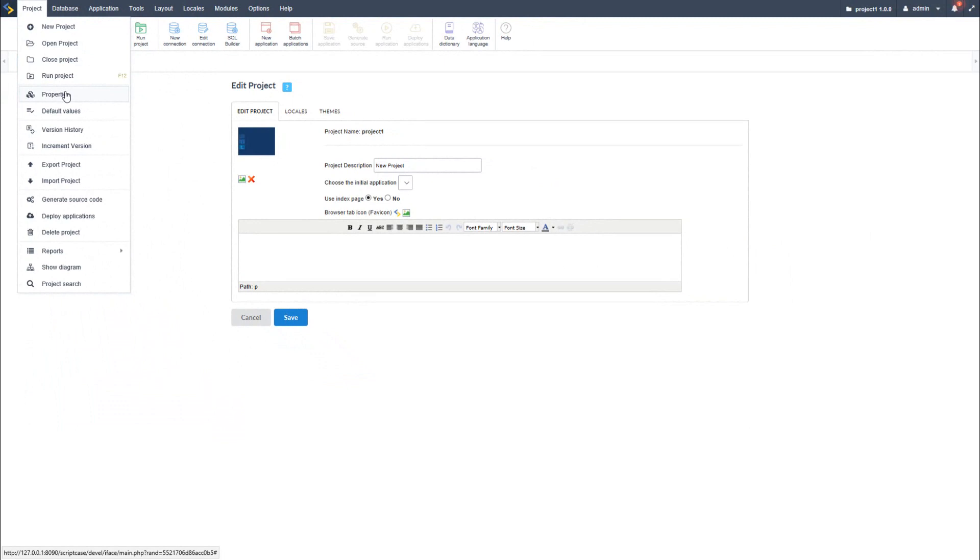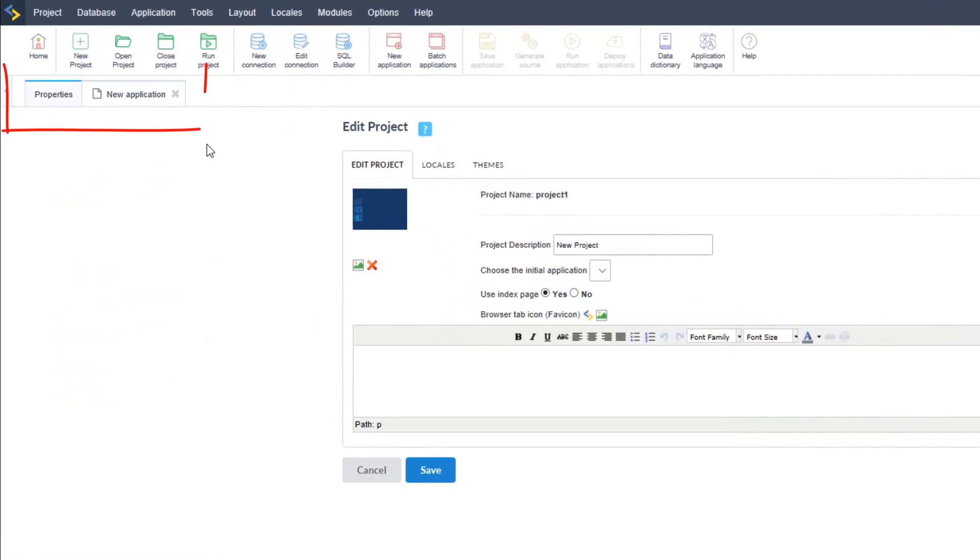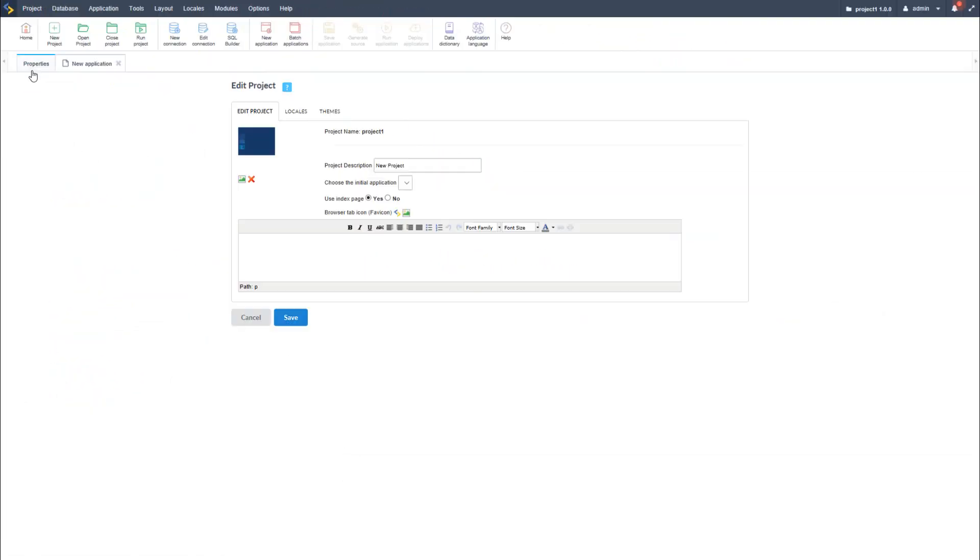That is because the only way to access this window is to have an application started or created. And as you can see here, I do have the new application tab open next to the project properties tab.